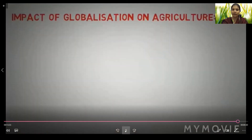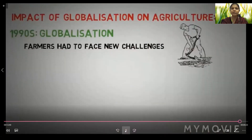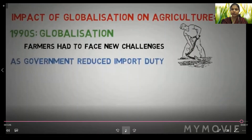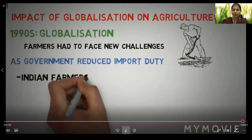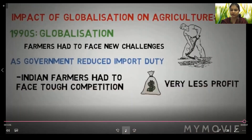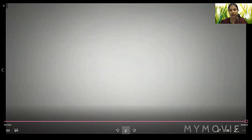The last topic is the impact of globalization on agriculture. In the 1990s when globalization occurred, farmers had to face new challenges as the government reduced import duties. Goods coming from other countries became cheaper, so Indian farmers faced stiff competition and earned very little profit. As a result, many Indian farmers are leaving agriculture and shifting to other occupations. Thank you children.